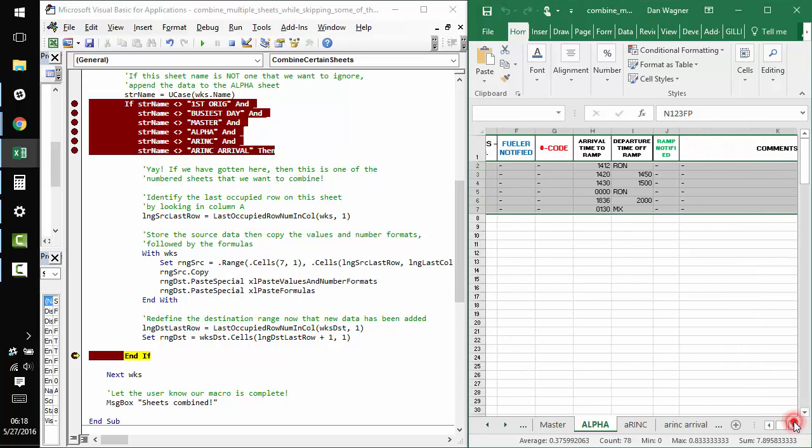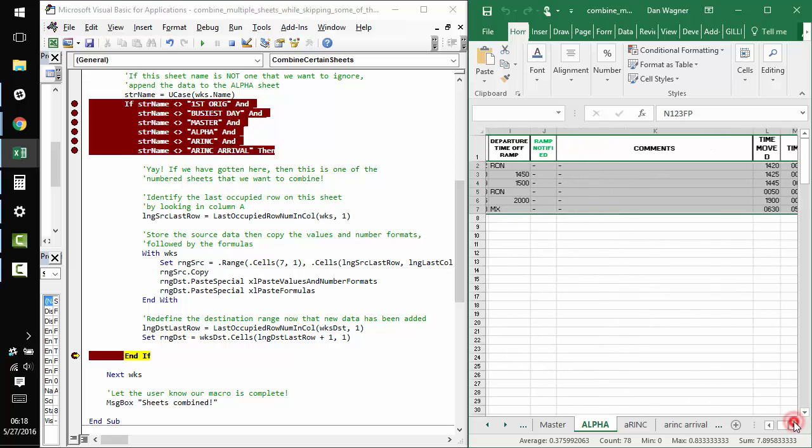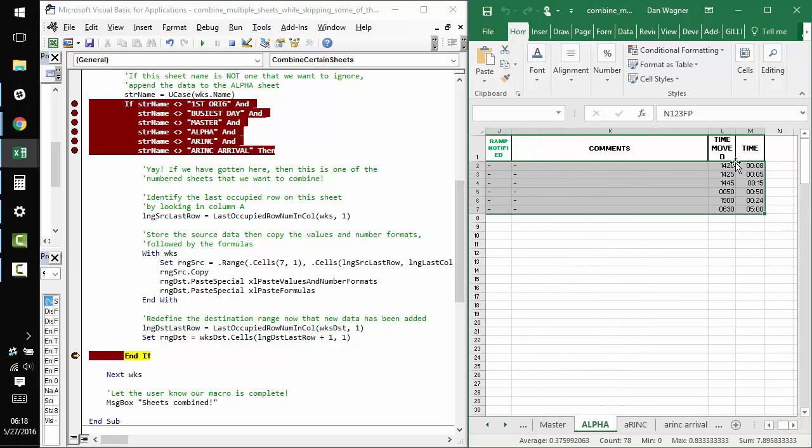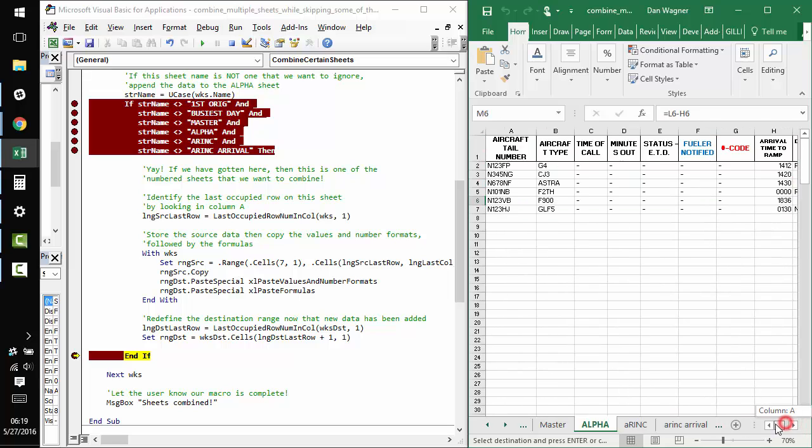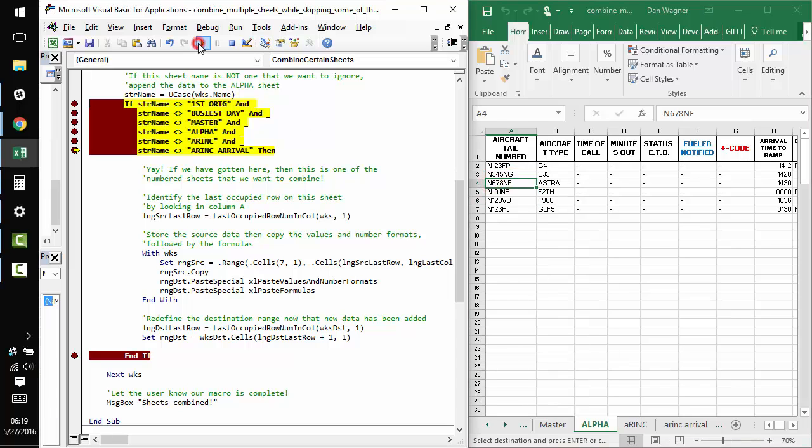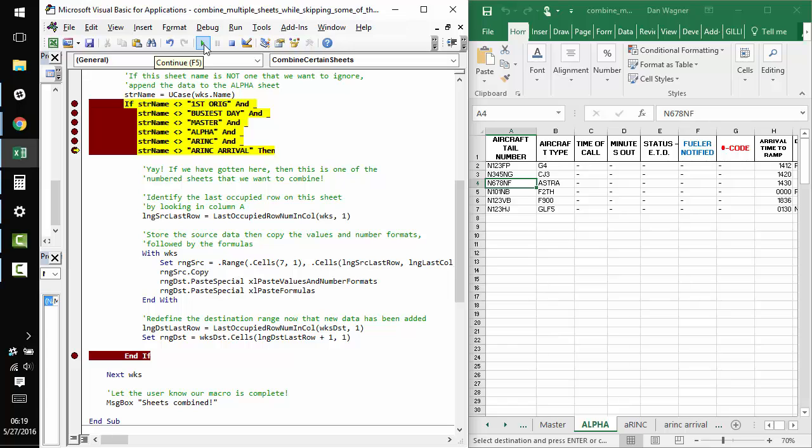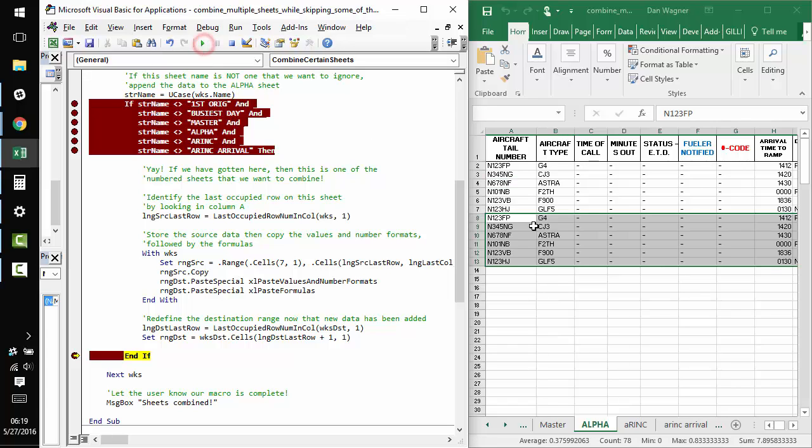We can see we've copied over not only the values, but the formulas as well. And we're ready to move on to the next sheet, which is second. And we should see that data populate down at the bottom of the existing data. And we do. Awesome.